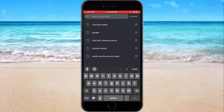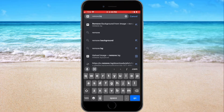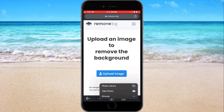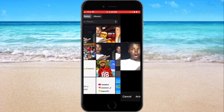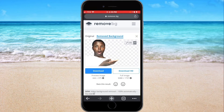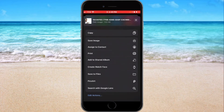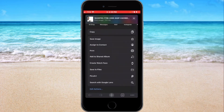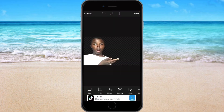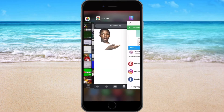After that we're gonna go to Chrome and type up remove.bg. Click on Upload Image, go to Photo Library, click on your thumbnail. It'll remove your background — a hundred percent.